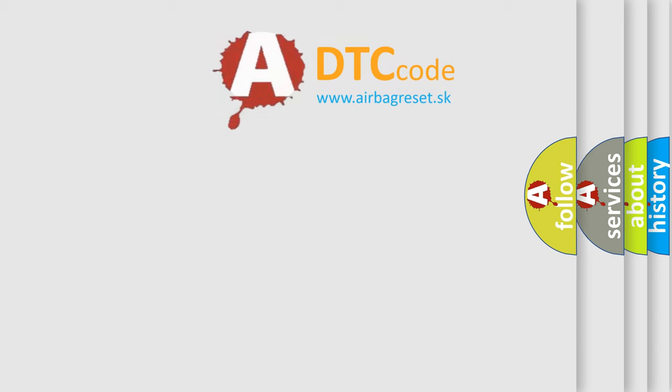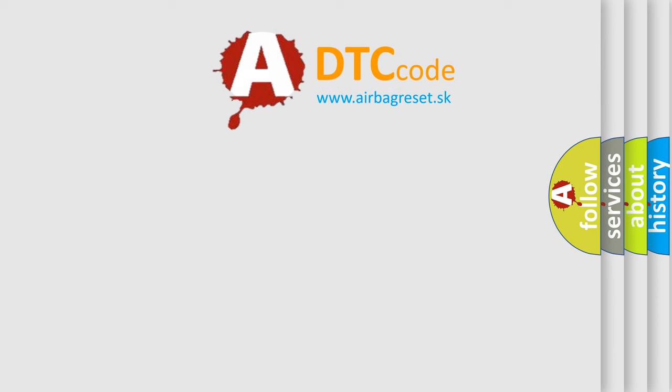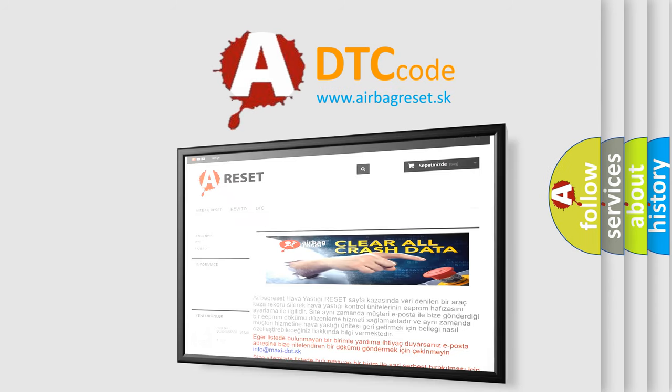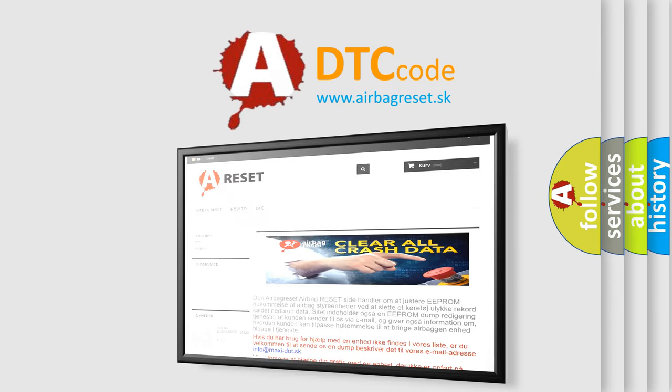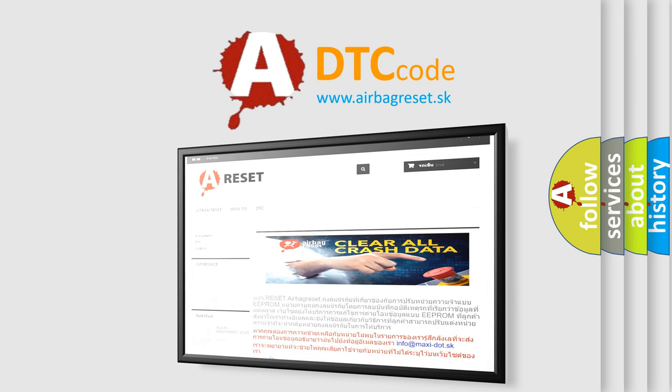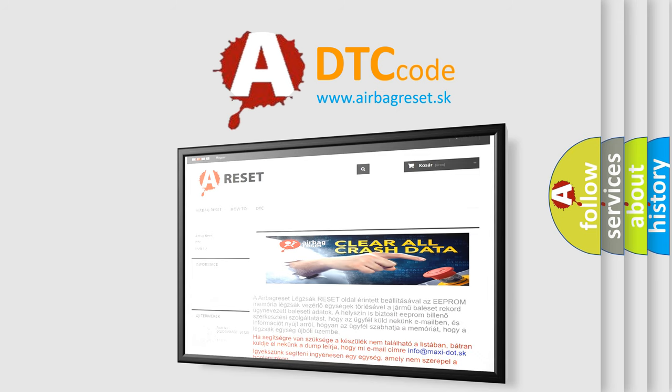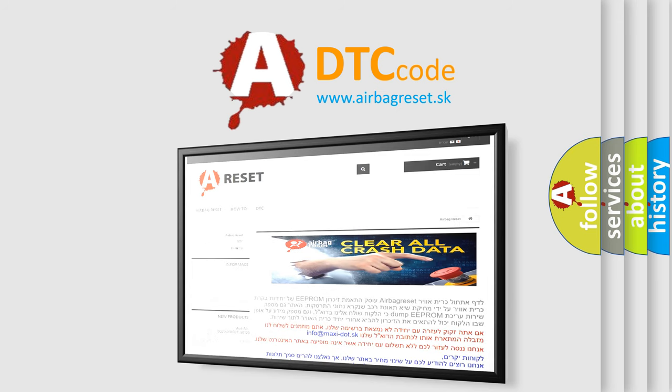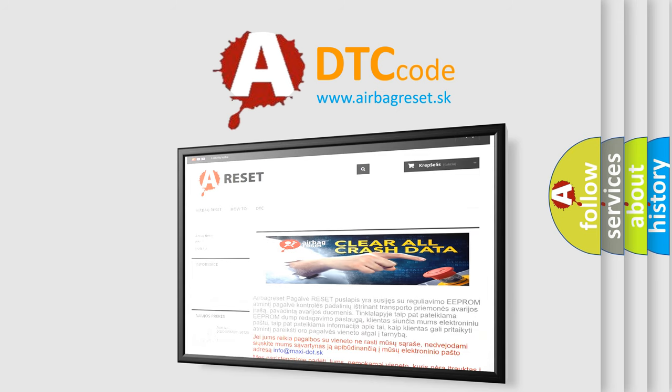The airbag reset website aims to provide information in 52 languages. Thank you for your attention and stay tuned for the next video.